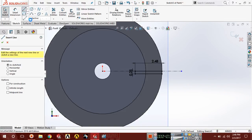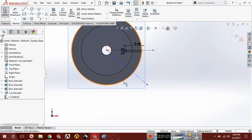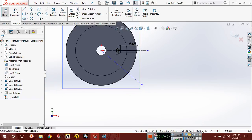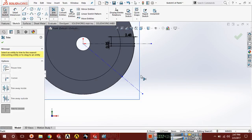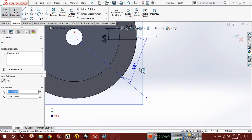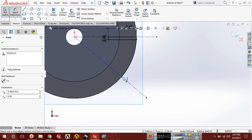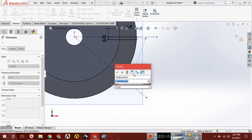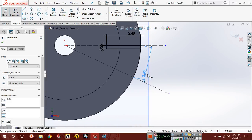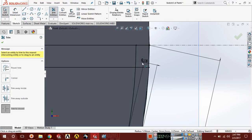Now choose another construction line and draw a line like this. Select this and convert entities. Trim this extra part. Select Smart Dimensions, select this point and this point — the dimension should be 2.4. Now choose Offset, select this part in the reverse direction — offset is 0.15. Trim this extra part.